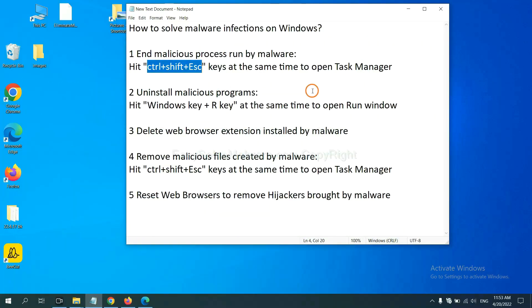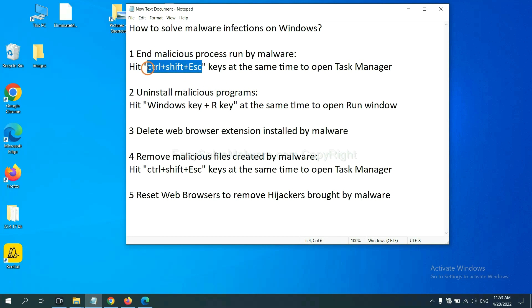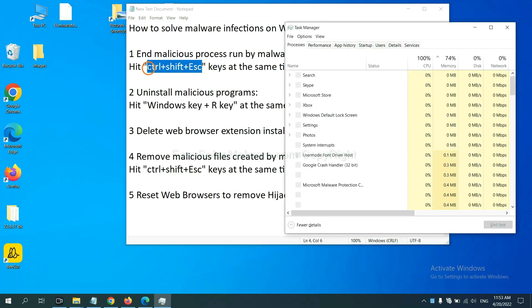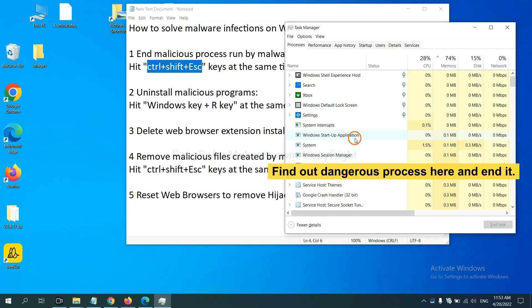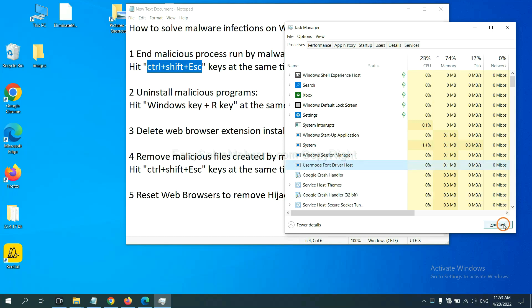First, we need to end malicious process from the malware. Now hit the three keys at the same time. Then Task Manager will open. Now you need to find out a dangerous process and then end the task. For example, select one process and click here.